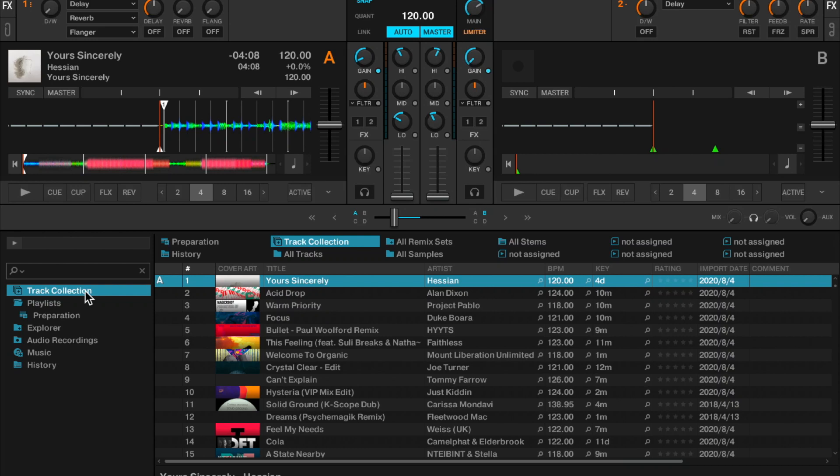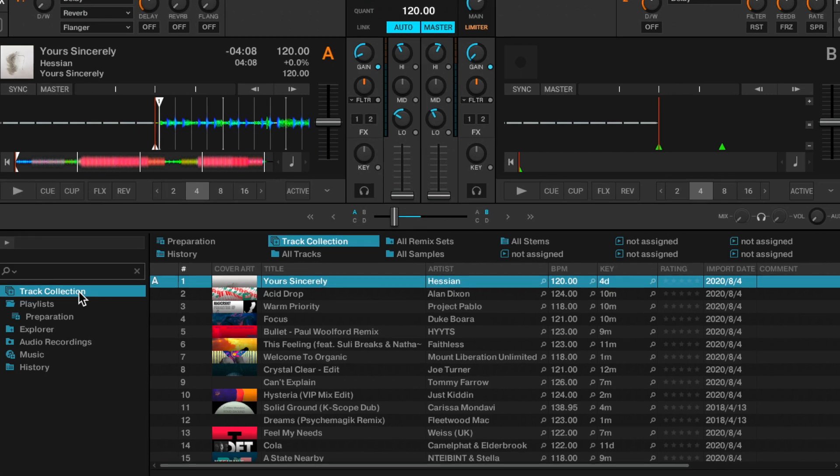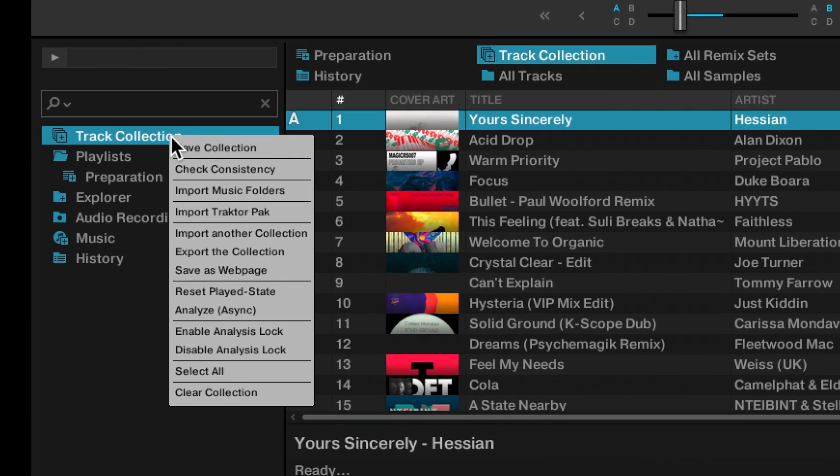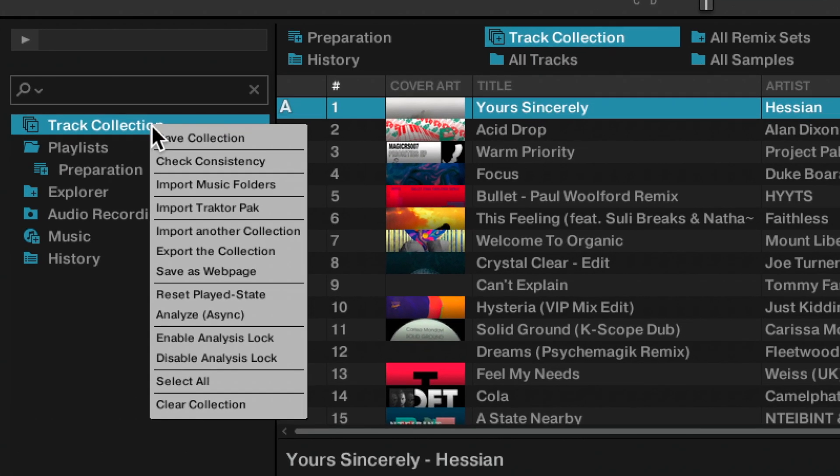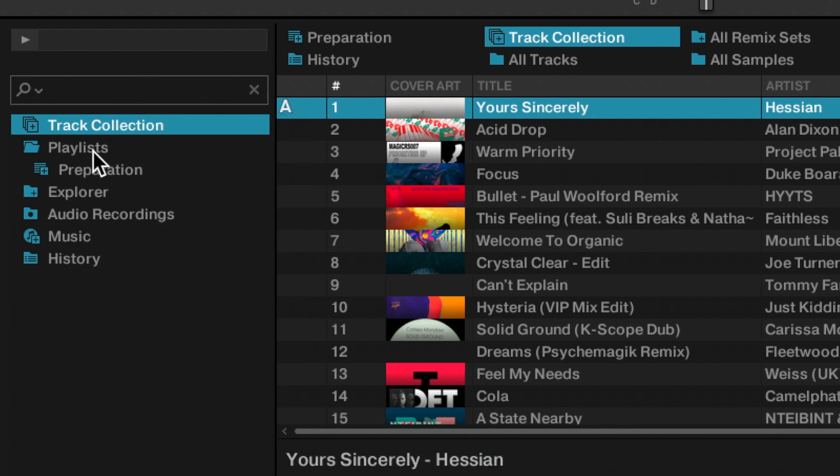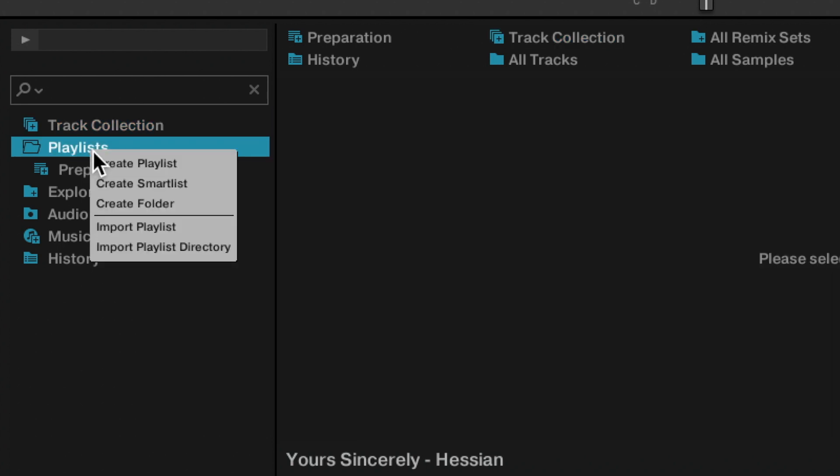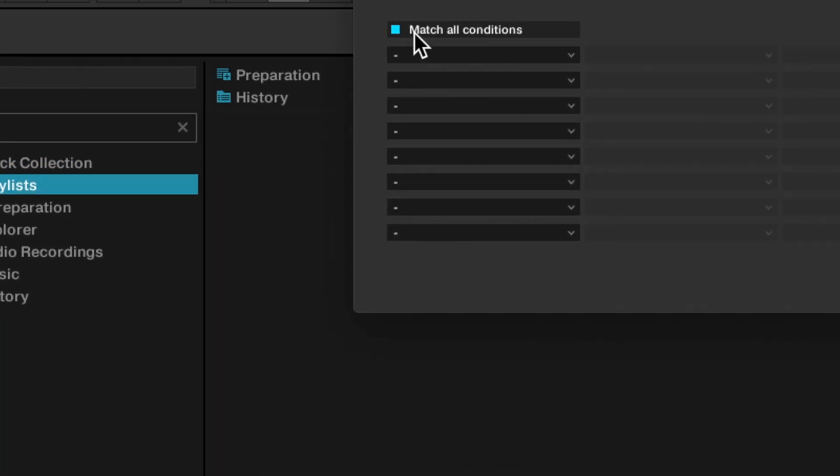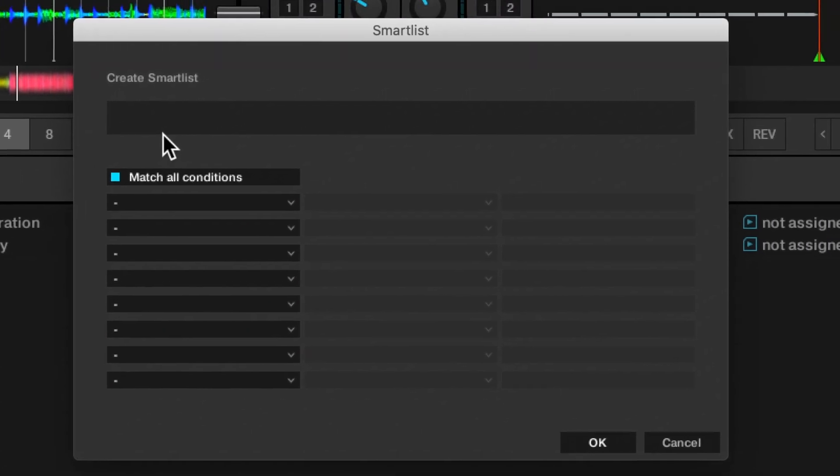Traktor Pro users rejoice, you now have smart playlists. As of the Pro beta 3.4.0.186, when you right-click on your playlists in the left-hand side of your library, you can now create a smart playlist.